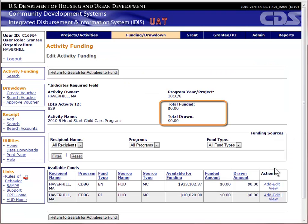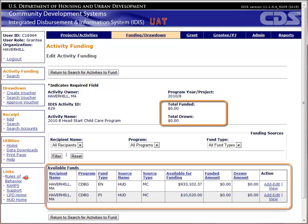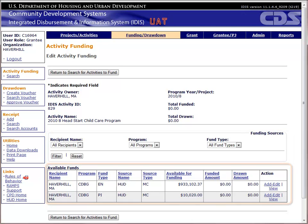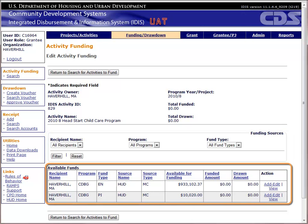The system provides a summary of the current total funding at the top of the page and lists the available funding sources below that. The system also provides filters for the funding sources. Most grantees will not need to use them, as they only have a few funding sources for CDBG. Let's take a look at each column of data provided in the funding sources table.